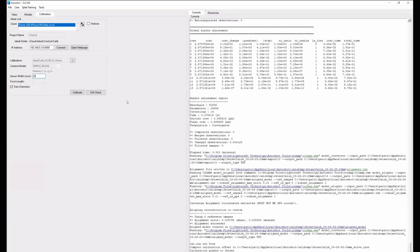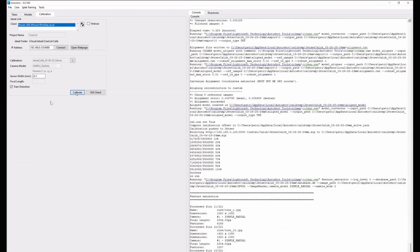Switch over to AutoShot. In the Calibration tab, AutoShot has automatically detected Jet Set on the local network. We can see the project name is 'cinecal' and the current calibration loaded is 'Jet Set Calibration 050625 — 24mm lens.' Before solving, enter one more piece of information: the sensor width of the camera. This is a Blackmagic Pocket Cinema Camera 6K, so the sensor width is 23.1mm. This helps AutoShot solve for a more accurate focal length. Click Calibrate.